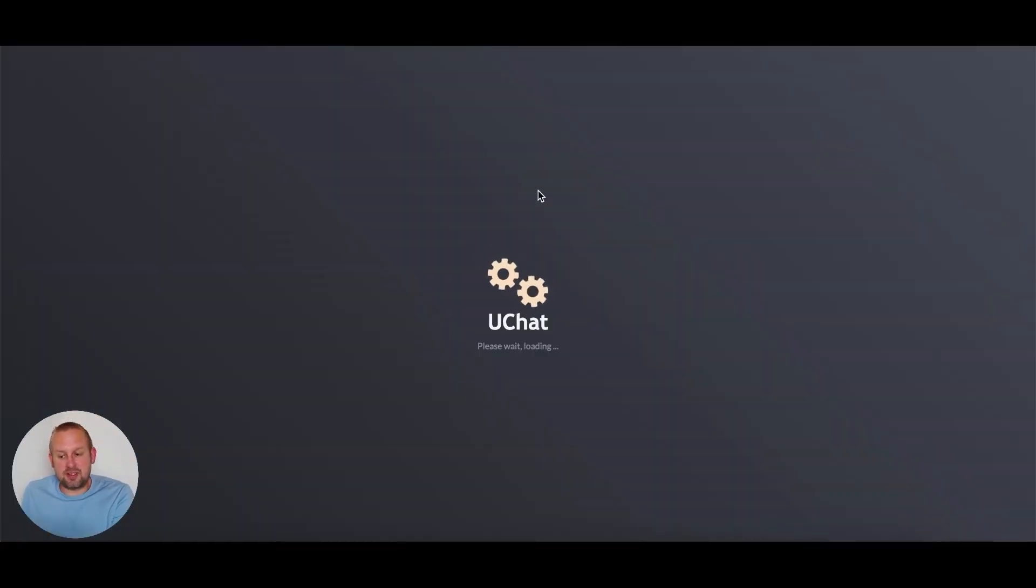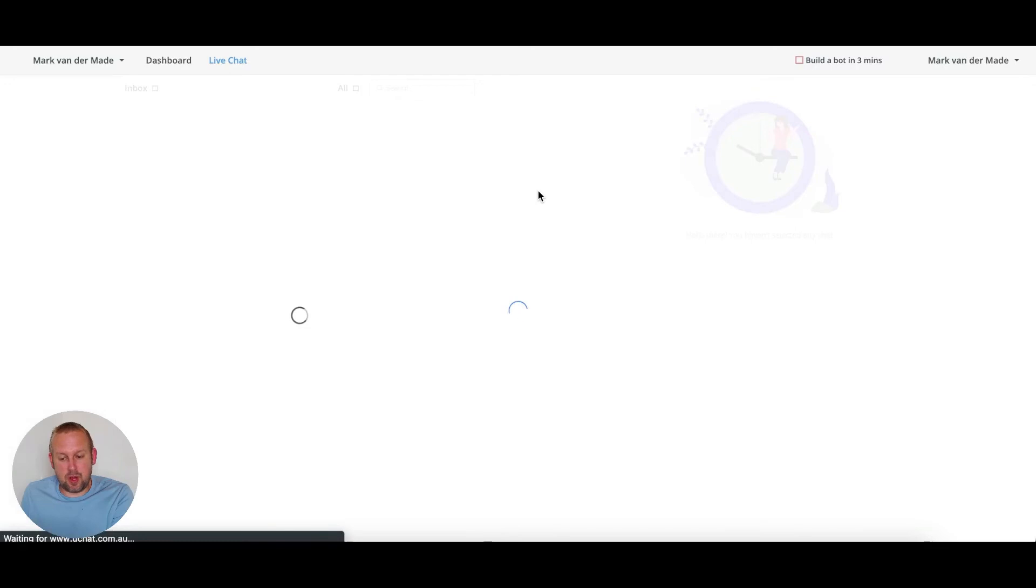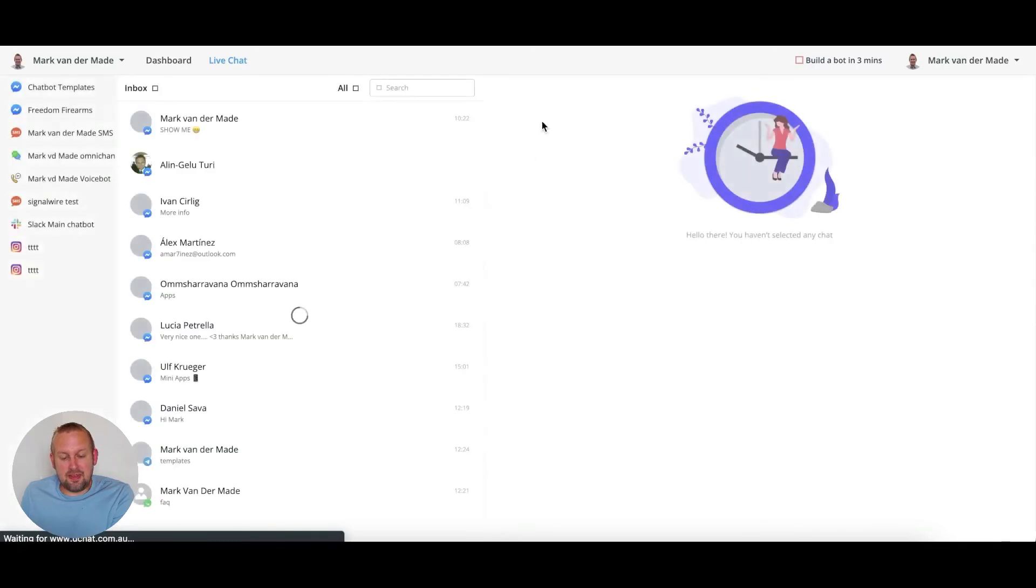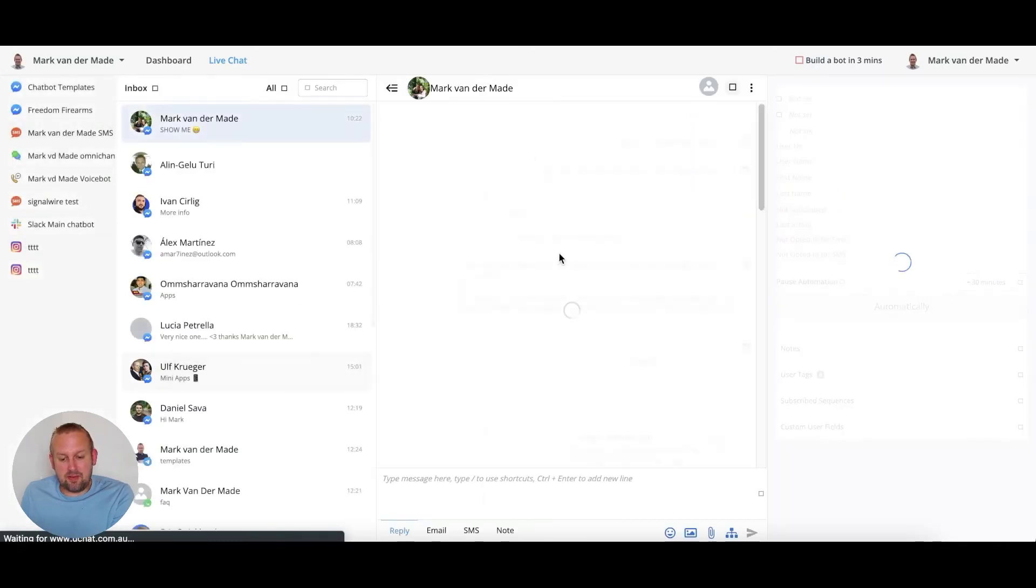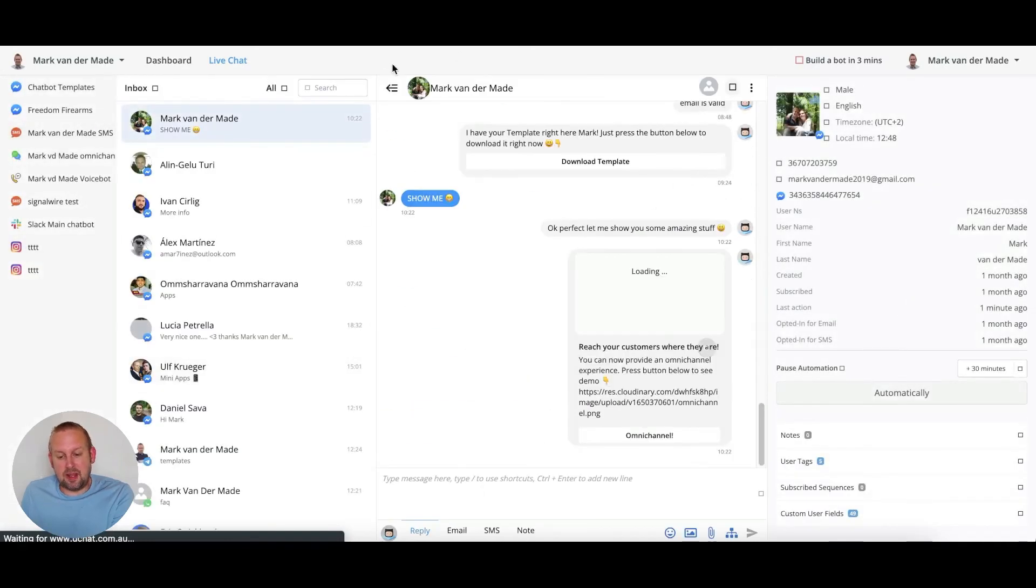So let's see if that is also happening. Let's wait and there we have it. We have a live chat directly with this particular user.